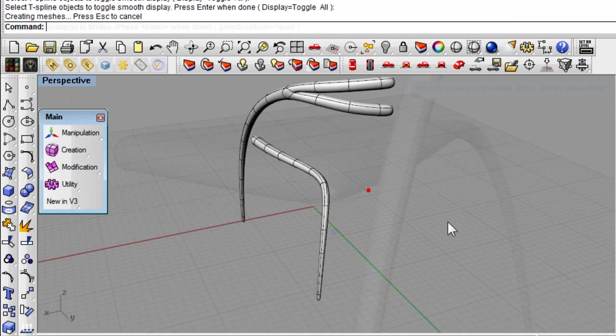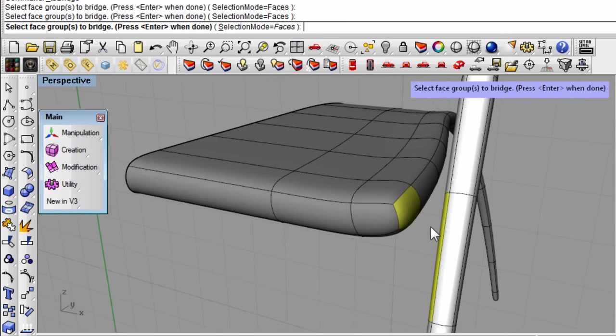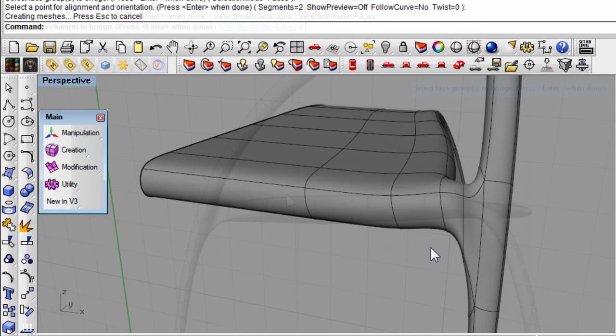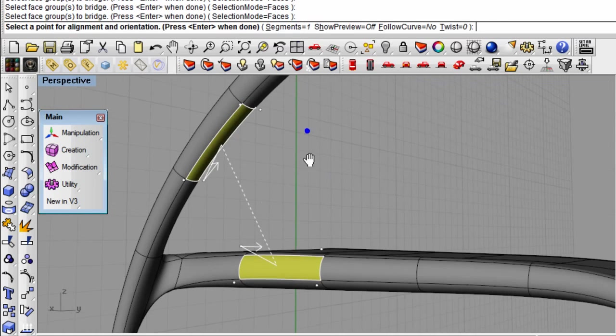Then, to fill in the additional details, use commands such as extrude, bridge, and weld.